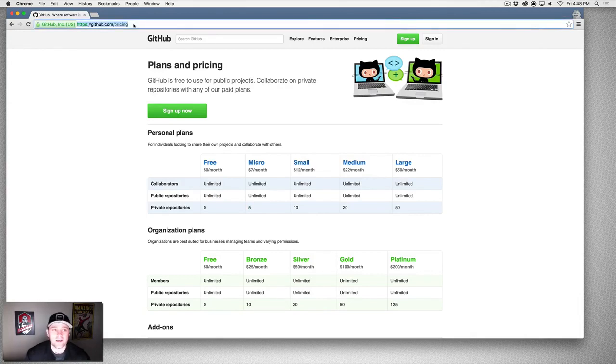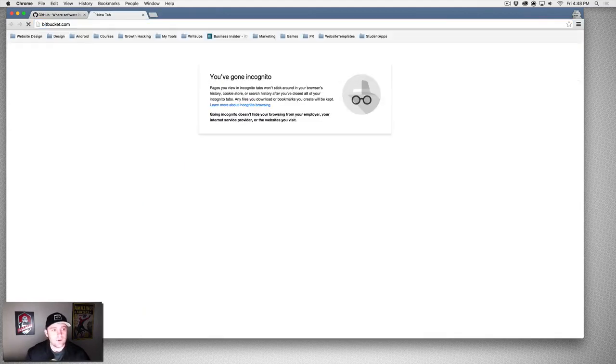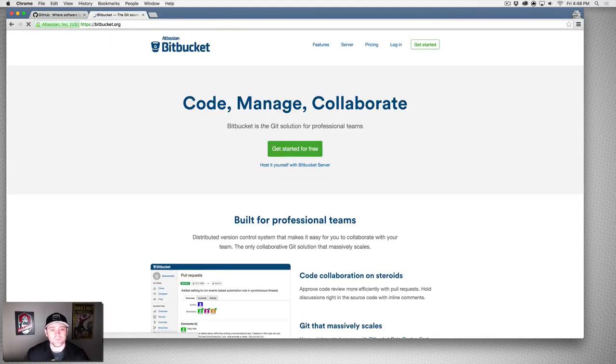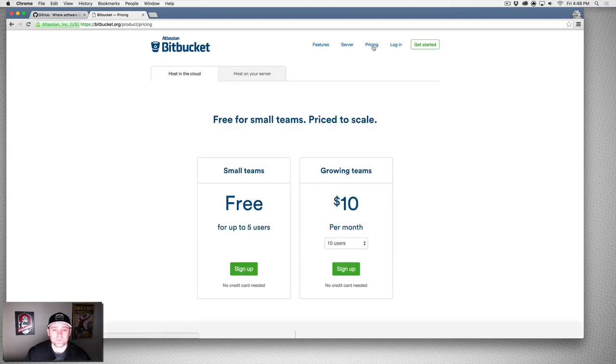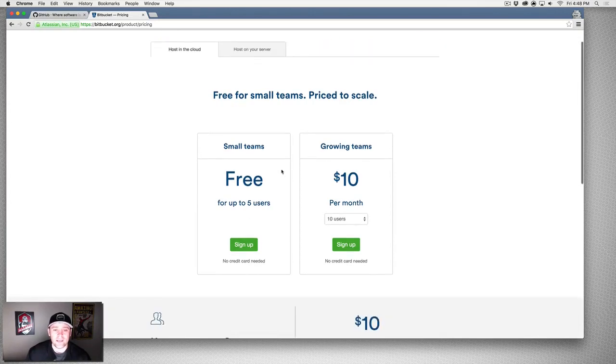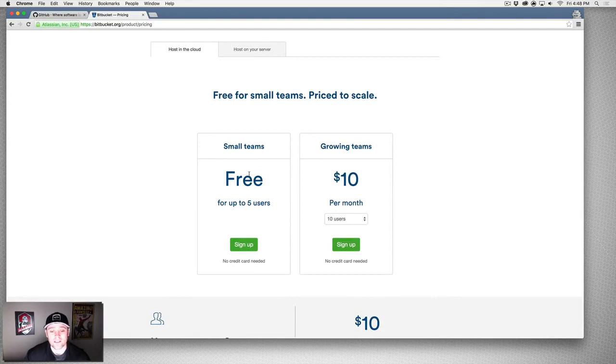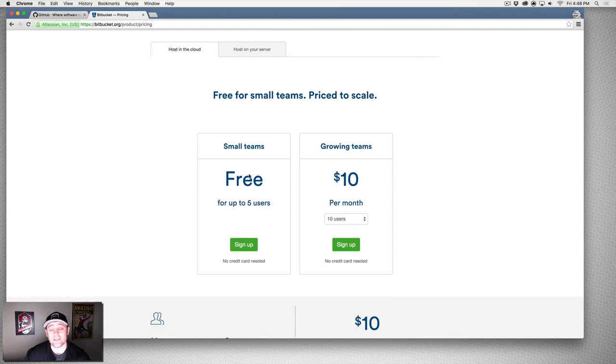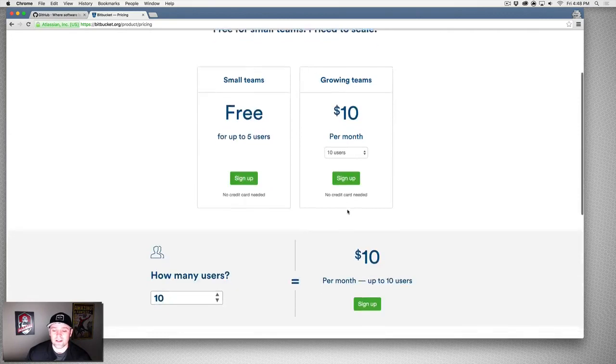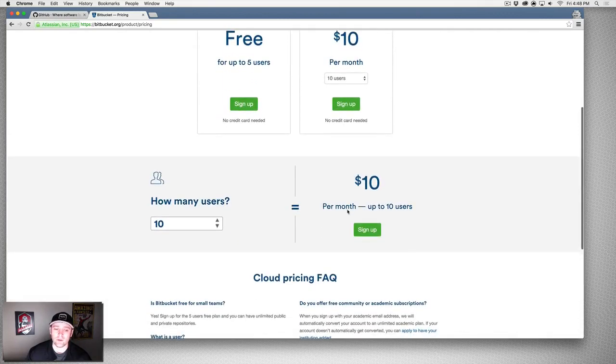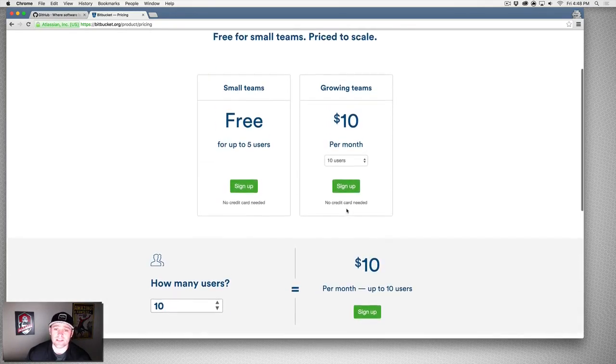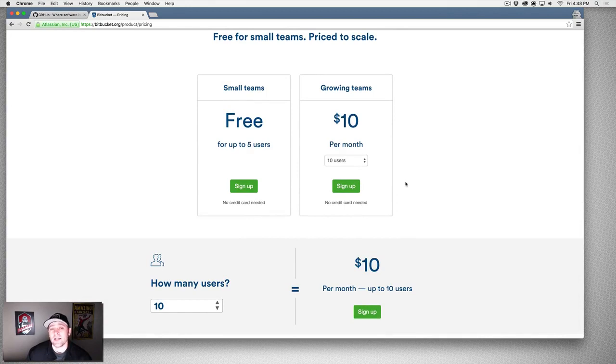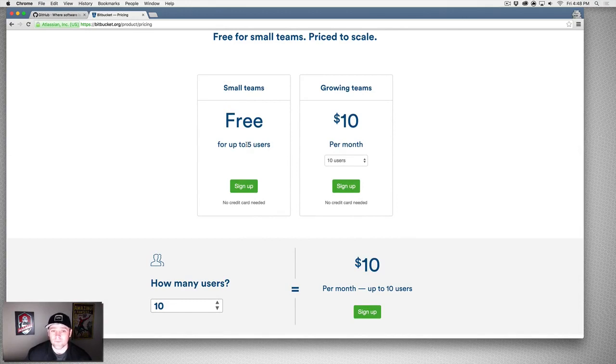Now if we go to Bitbucket, bitbucket.com, this is a competitor to GitHub that does the exact same thing for the most part. If we go to pricing, you can have free repositories, private or public, but in this case it's limited to users. So ten users a month for ten dollars, unlimited everything. That's pretty cool. I think it's even a cheaper price than GitHub. So if you want to build professional projects and you want private repositories and you want up to five people for free working on a private repository, use this.